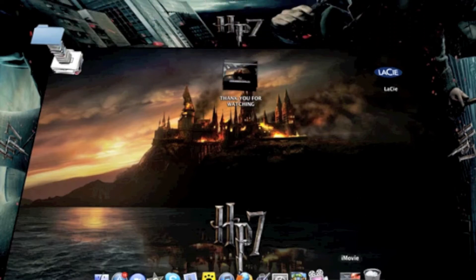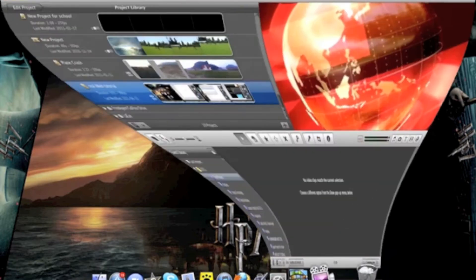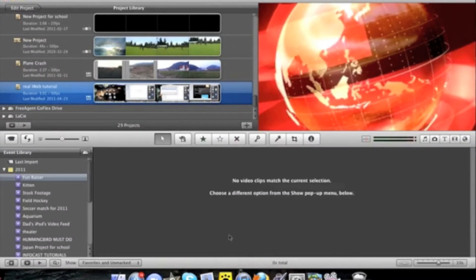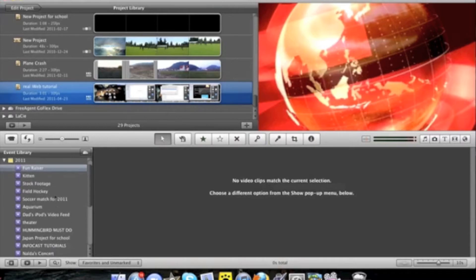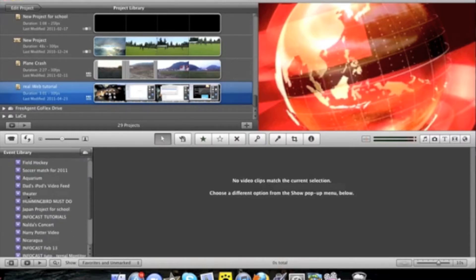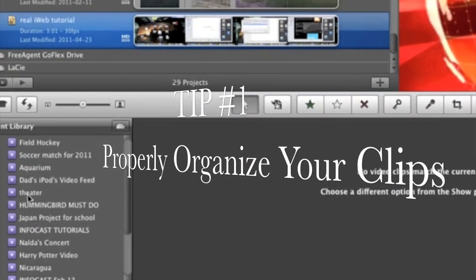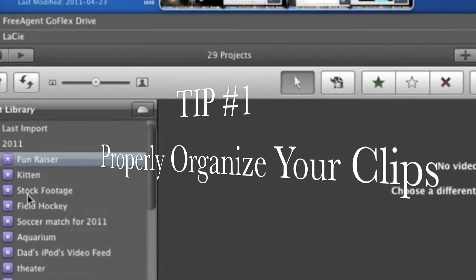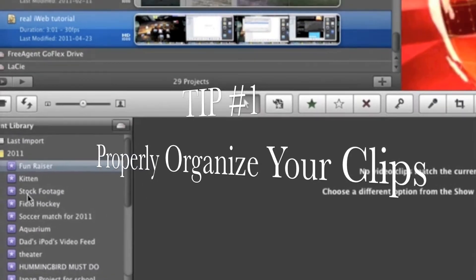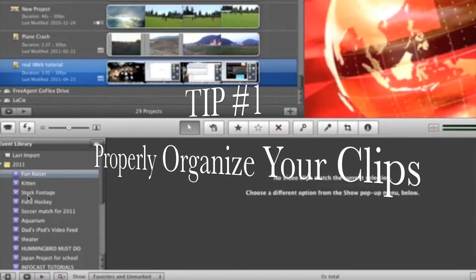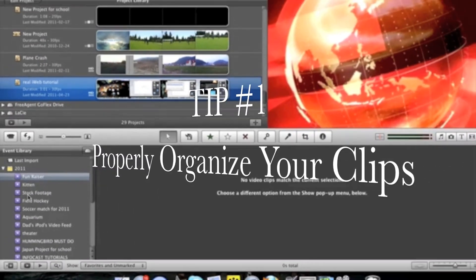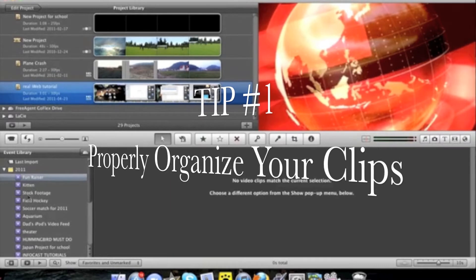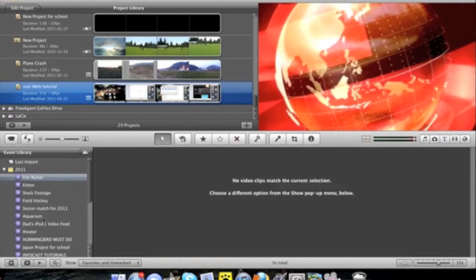So let's start off by opening iMovie and the first thing to make your experience better is you're going to want to properly do all of your folders and put all of your videos in the correct folders. It will save you so much time.